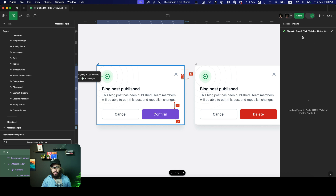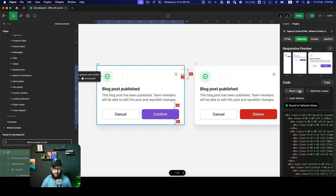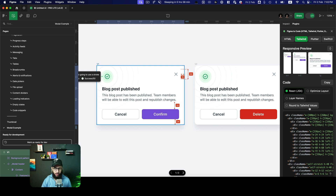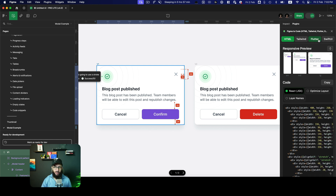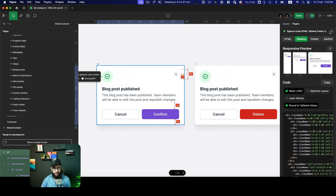If you click on the 'Figma to Code' plugin for HTML, Tailwind, or Flutter, it gives you all the code and you can copy and paste it directly into your HTML files. You can toggle React on or off for React or plain HTML code. It's a nice tool because you can customize classes to Tailwind — if you don't select Tailwind, you get some weird sizes that aren't relevant to Tailwind CSS. You can also export to Flutter or SwiftUI. This is a really useful plugin.